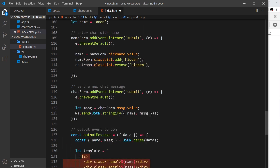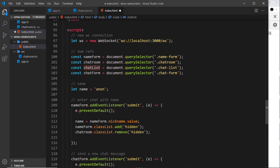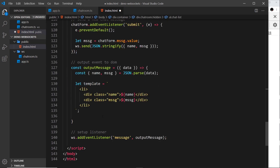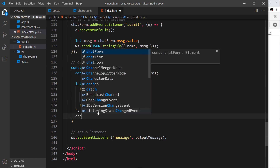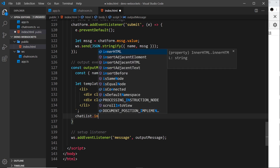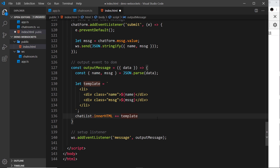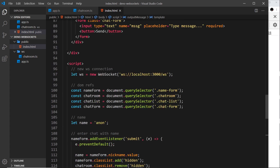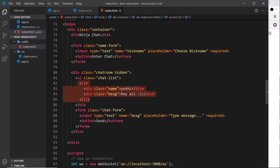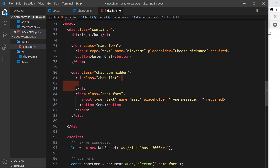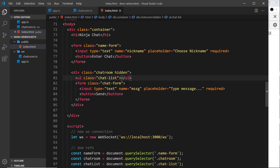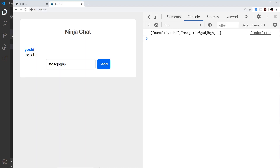To output to the DOM, we grab the chat list — the ul element — and add to its innerHTML using plus-equals, so we're not replacing it, just adding to it, appending the template. Every time we get a new message event we create a template and add that li tag to the ul. I also want to remove the hardcoded li items so the list starts empty and only populates when new messages arrive.